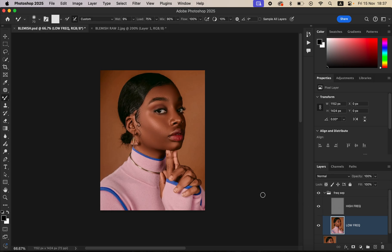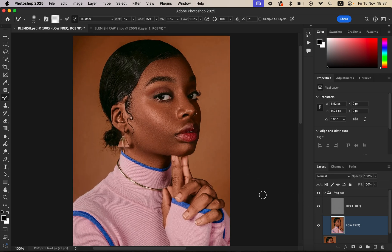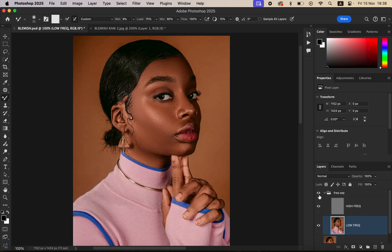Now turn on the texture layer. As soon as the texture layer is visible, the textures are restored to the image. Before and after — we've been able to edit this image using frequency separation.